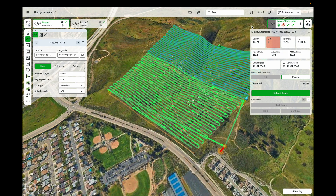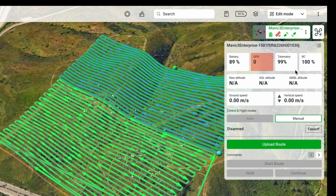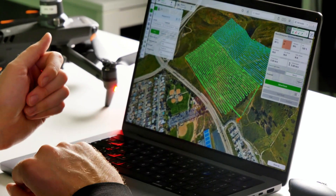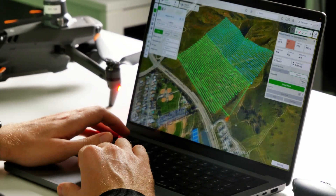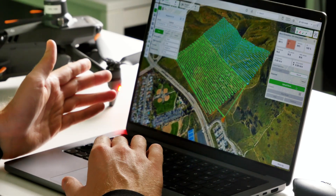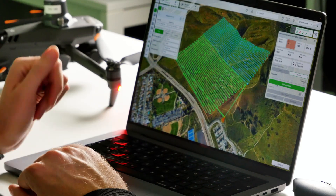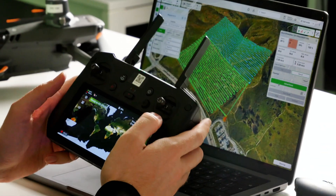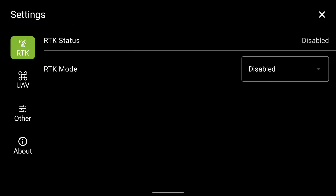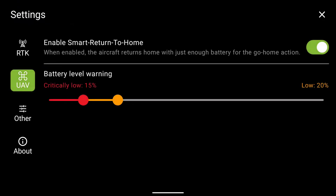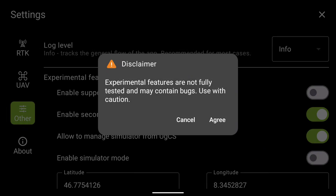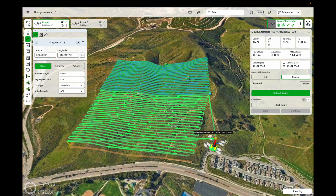Once the drone is connected, you should see it within the eGCS screen. It may not show GPS satellites right away if the drone is indoors — that's normal. The process of launching a mission is very simple: upload the route to the drone and start it. To demonstrate this, I'll put the drone into simulator mode by going to the menu, then Other Settings, and enabling simulator mode. When using a real drone outdoors, it will appear exactly where you are located.